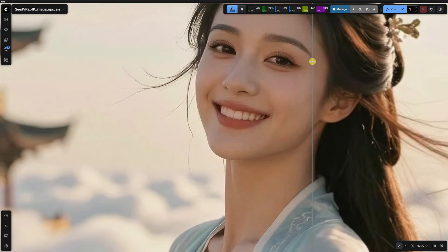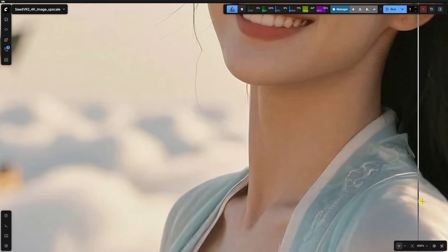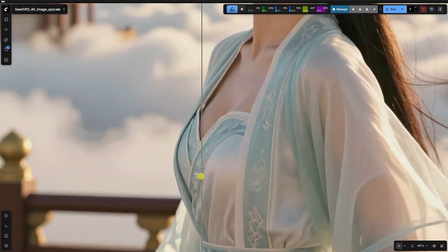Seed VR2 is a precision instrument. It won't save a bad generation, but it will take a great one and make it gallery ready.